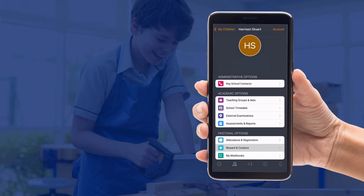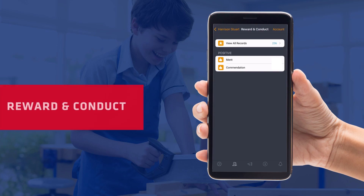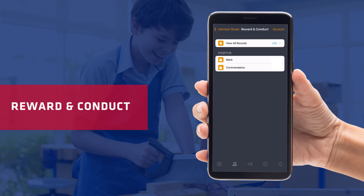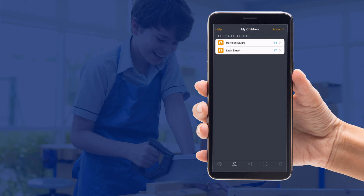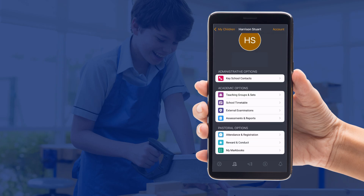You can then go back to your child again and go through onto their reward and contact section. You can see their merits and commendations and see how well they're doing at school.